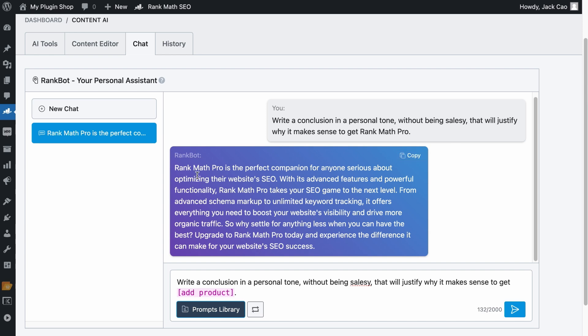But anyway, what do you think about the generated conclusion from RankBot? If you want to learn how to use RankBot to its fullest, you can check out this video right here, but don't go there yet. We have left a link in the description so we can visit that video later. Now, let's check out the next method.